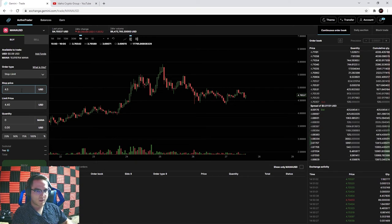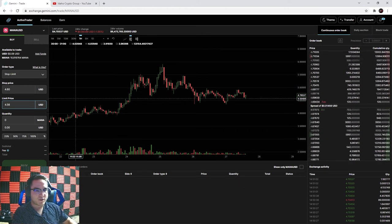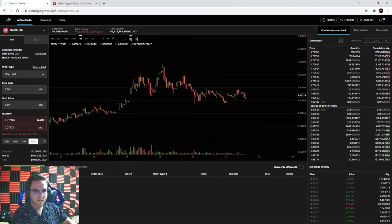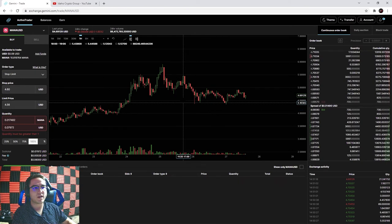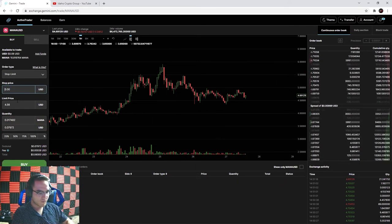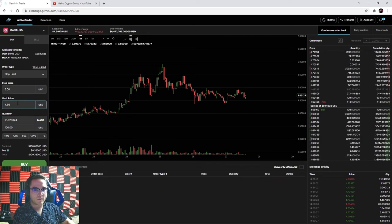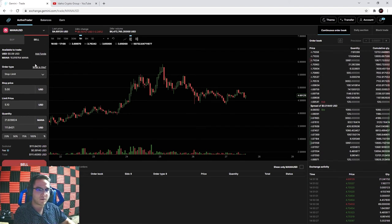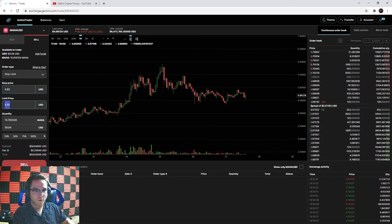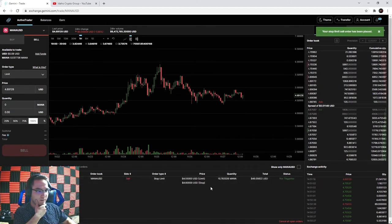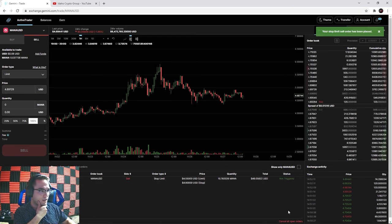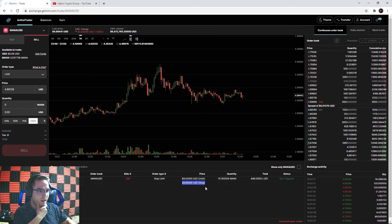For the sell stop limit on Mana, I'll set my stop at $4.60 and my limit at $4.55 - about a 2% loss - and sell 100%. You can also use stop limits on the buy side, for example triggering a buy if Mana hits $5 with a limit of $5.10. Setting the sell stop limit: stop at $4.60, limit at $4.55, 100%, hit sell. The order shows as pending - 'not triggered yet' - and once Mana hits $4.60 it will trigger a limit sell at $4.55. I'll cancel that and go back to balances.